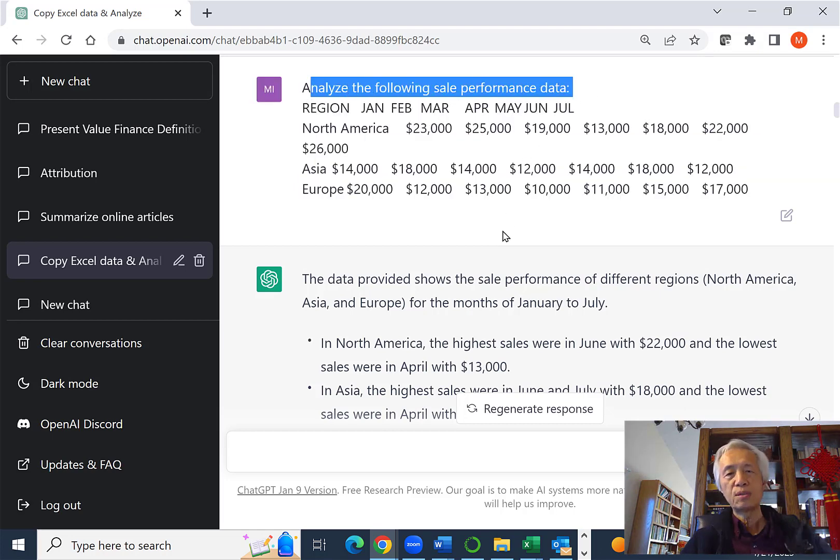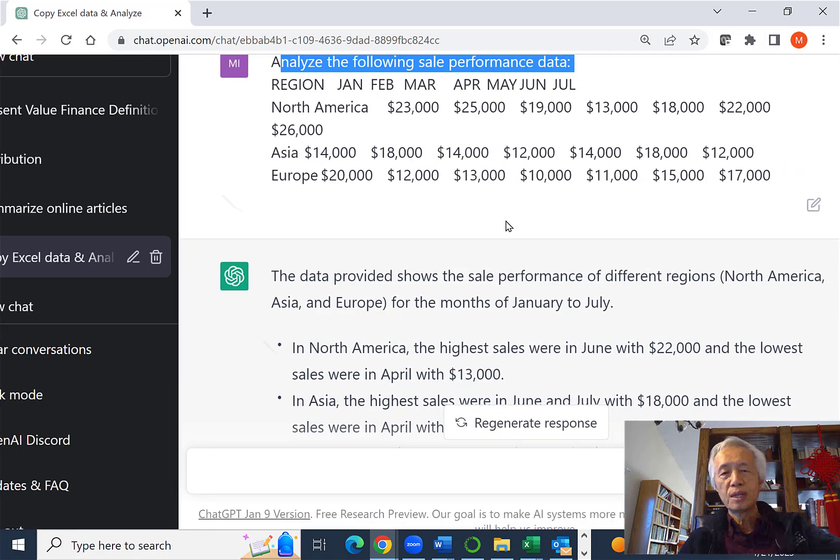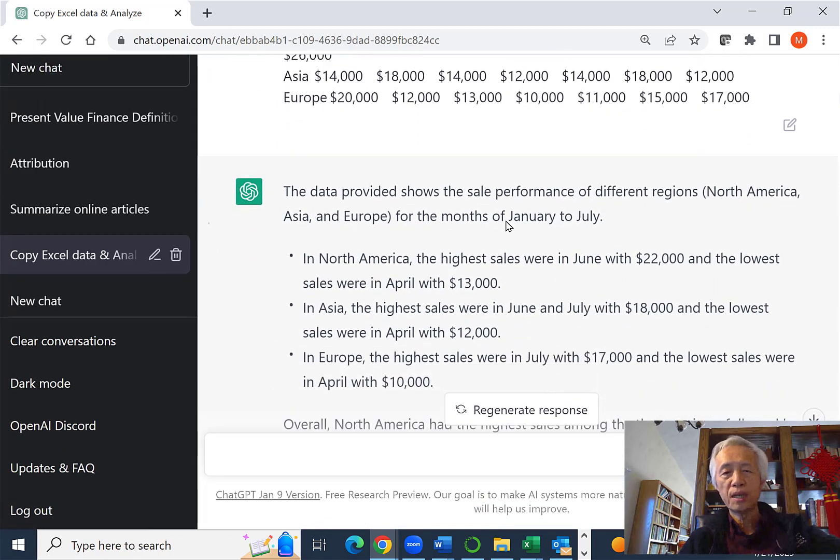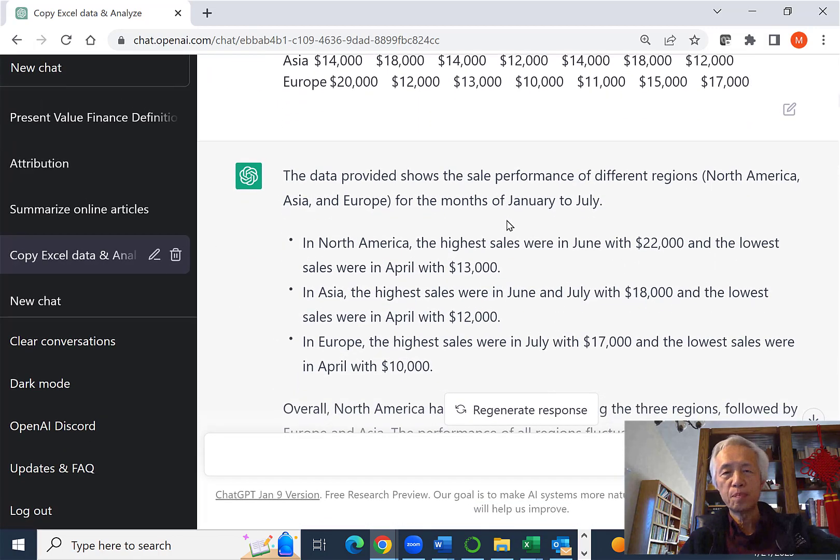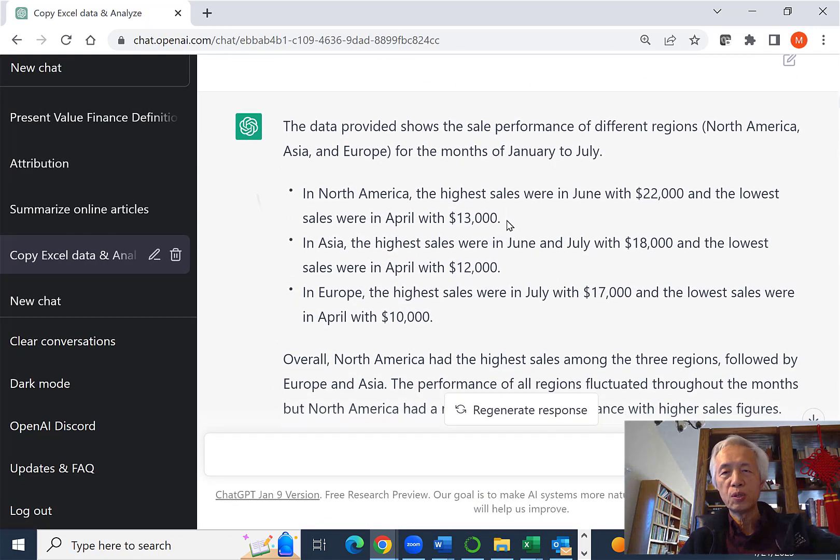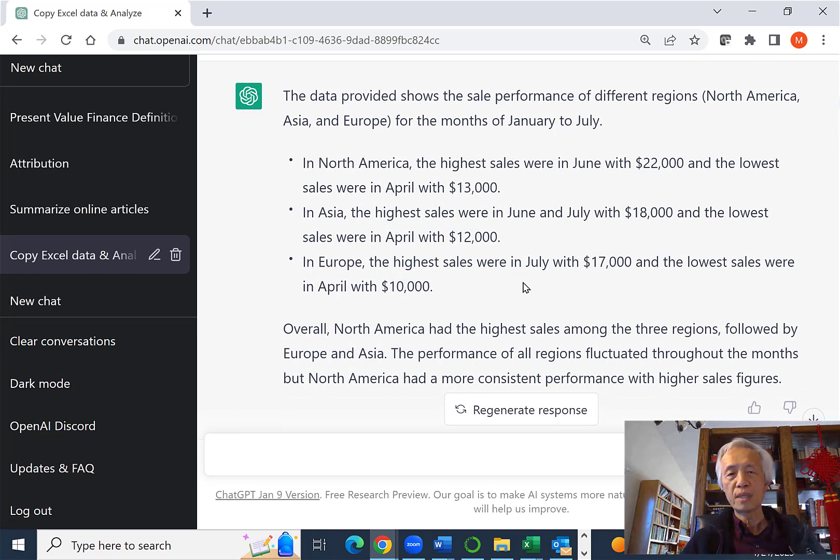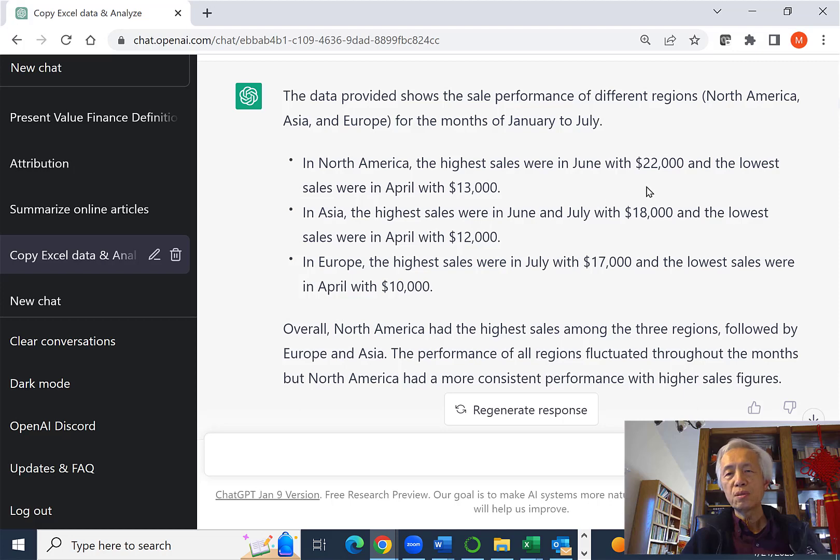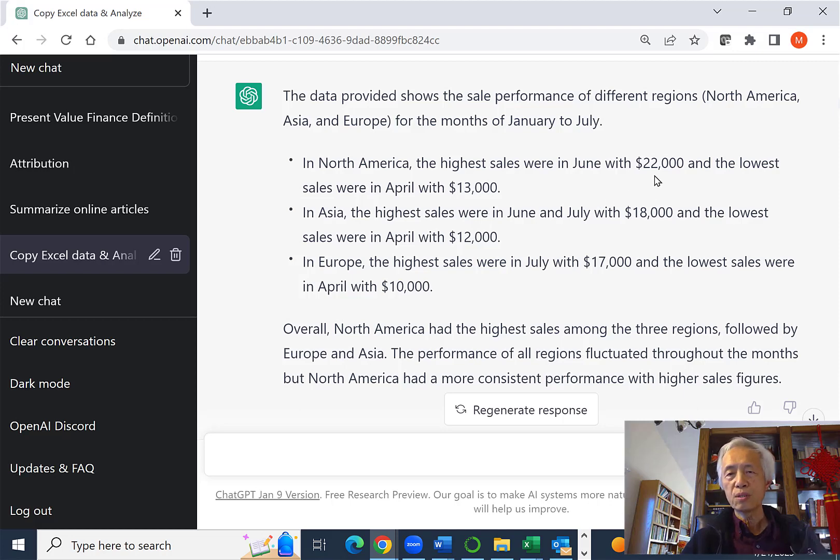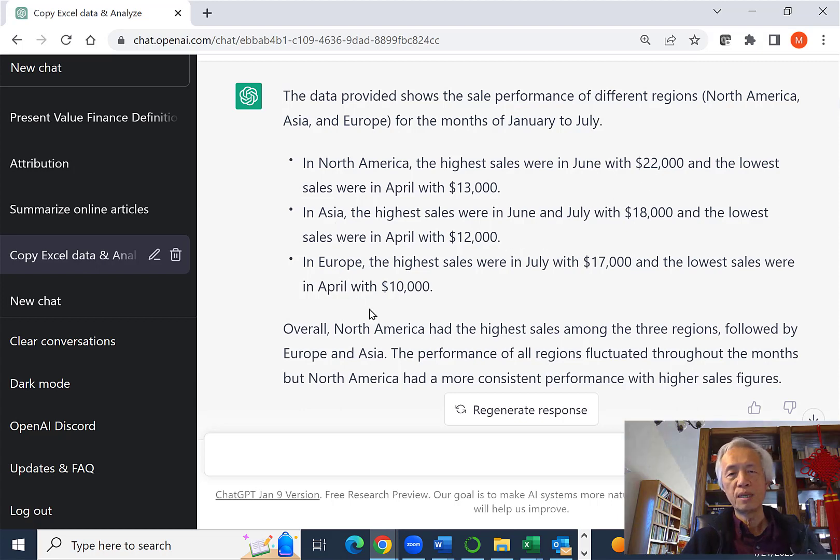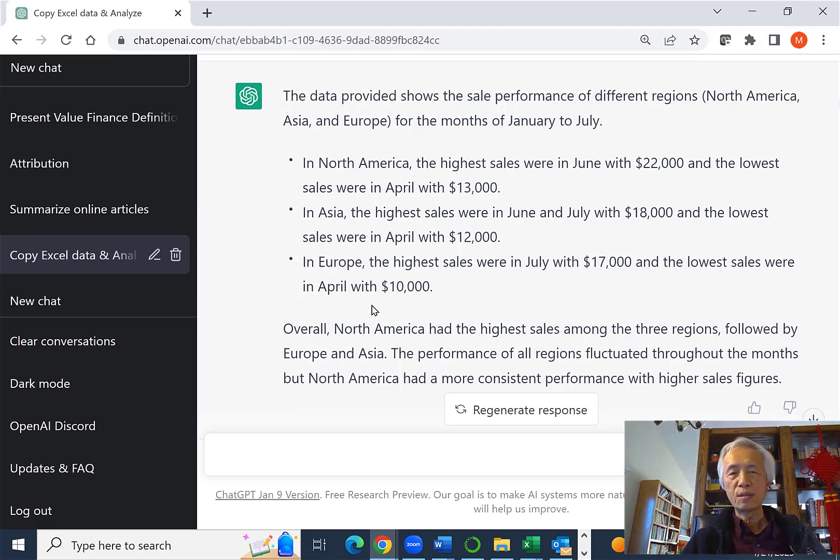So let's see what ChatGPT's answer is. It noticed that North America has the highest sales in June with $22,000 and the lowest is in April. So that's pretty much what we have. That's correct, I believe.